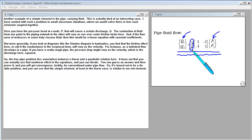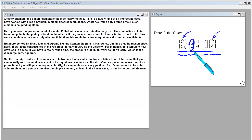For pipe flow, if it were a truly viscous fluid like molasses this would be a linear equation with constant coefficients. But more generally, looking at diagrams like the Stanton diagram in hydraulics, the friction effect — or conductance in reciprocal form — will vary with velocity. For turbulent flow in a rough pipe, pressure drop might vary as the discharge squared. The true pipe problem lies somewhere between linear and quadratic. You can use that nonlinear effect in the equations and iterate — guess an answer and improve it — with convergence for conventional water pipe flow. The simple element in the linear case is similar to our rod element.